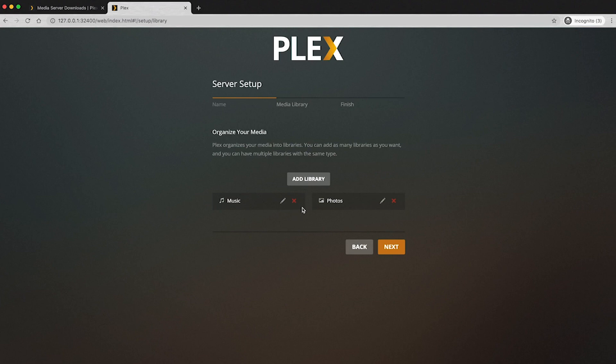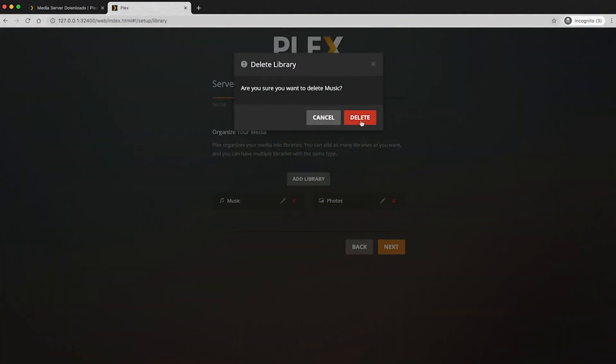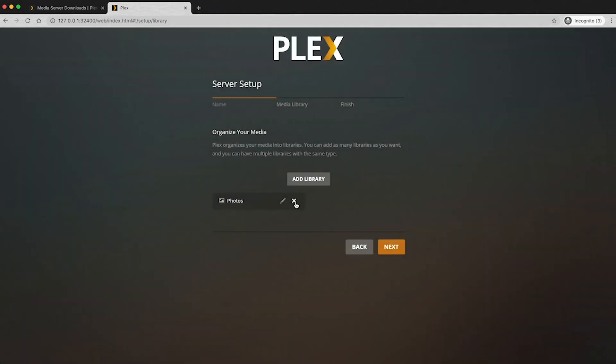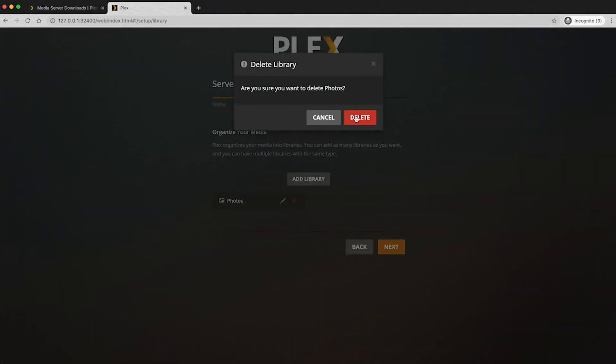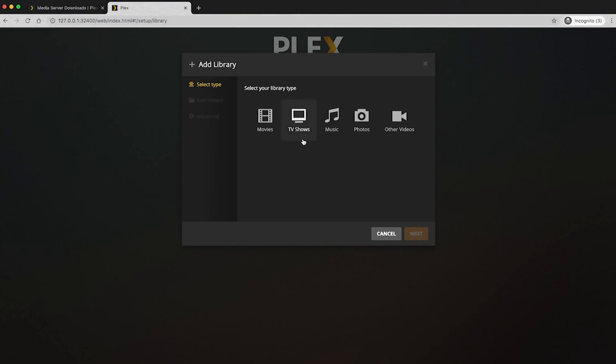So now it's going to set up your media here. I'm going to click X on music because we're not going to add any music here. Yes, I'm sure. We're going to click X on photos. We're not going to add any photos here. And we're going to click add library.